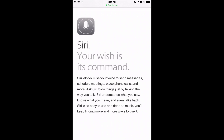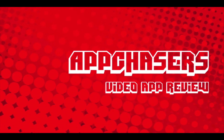There are so many things Siri can do, and this is just the first video reviewing some of these features. As more become available, we'll make more videos for you. This has been AppChasers.com — thank you.